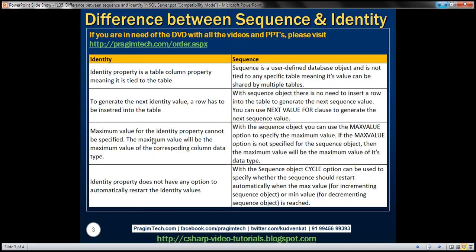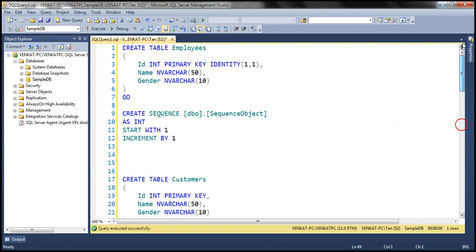The maximum value for the identity property cannot be specified — the maximum value will be the maximum value of the corresponding column data type. If you look at the identity property, it is defined on a column that has a data type, so there is no way to specify the maximum value for the identity property. The maximum value will simply be the maximum value of the data type — in this case, the maximum value of the integer data type.